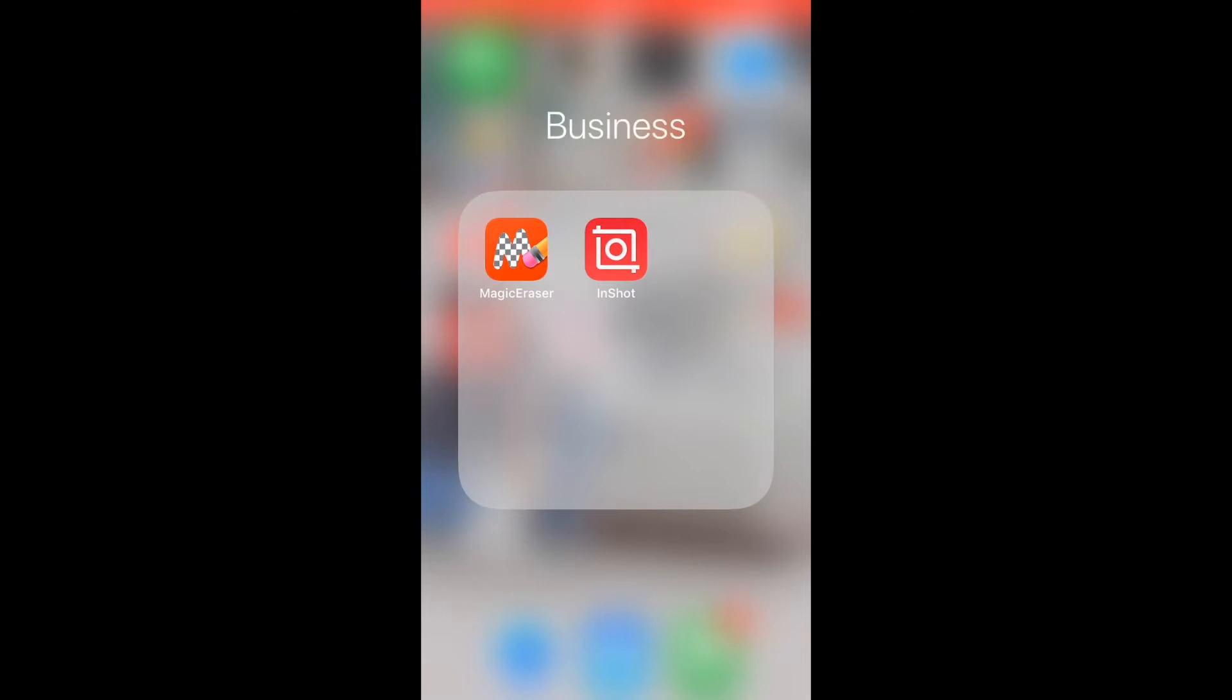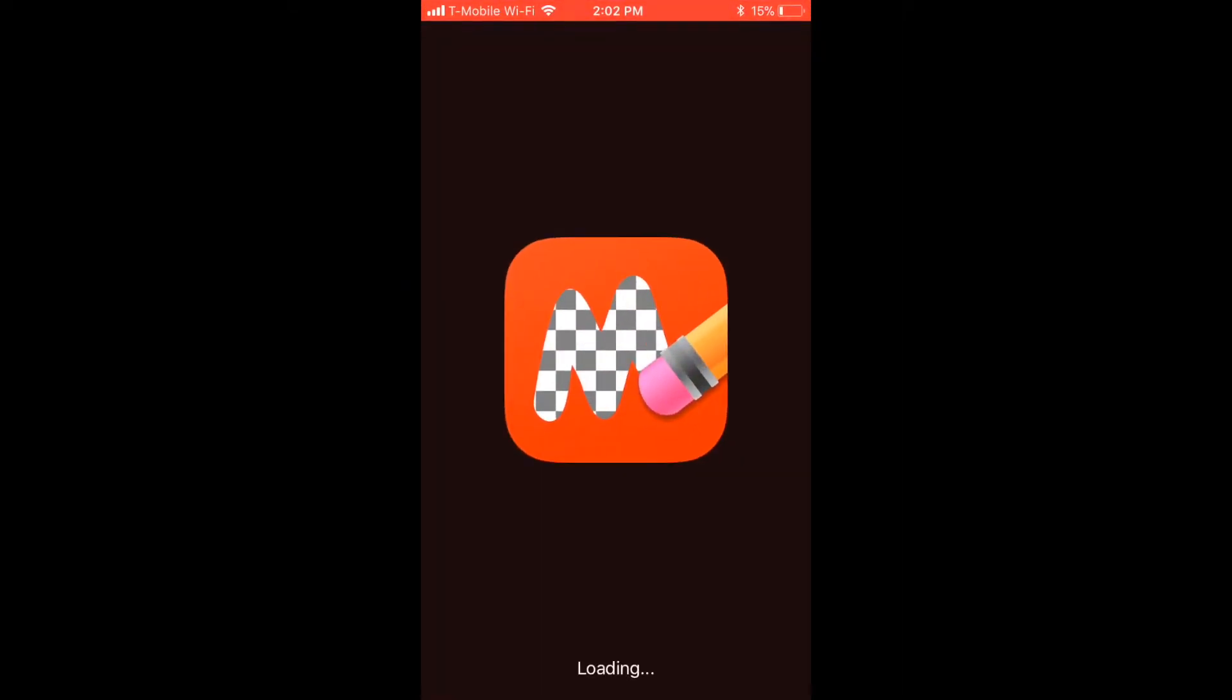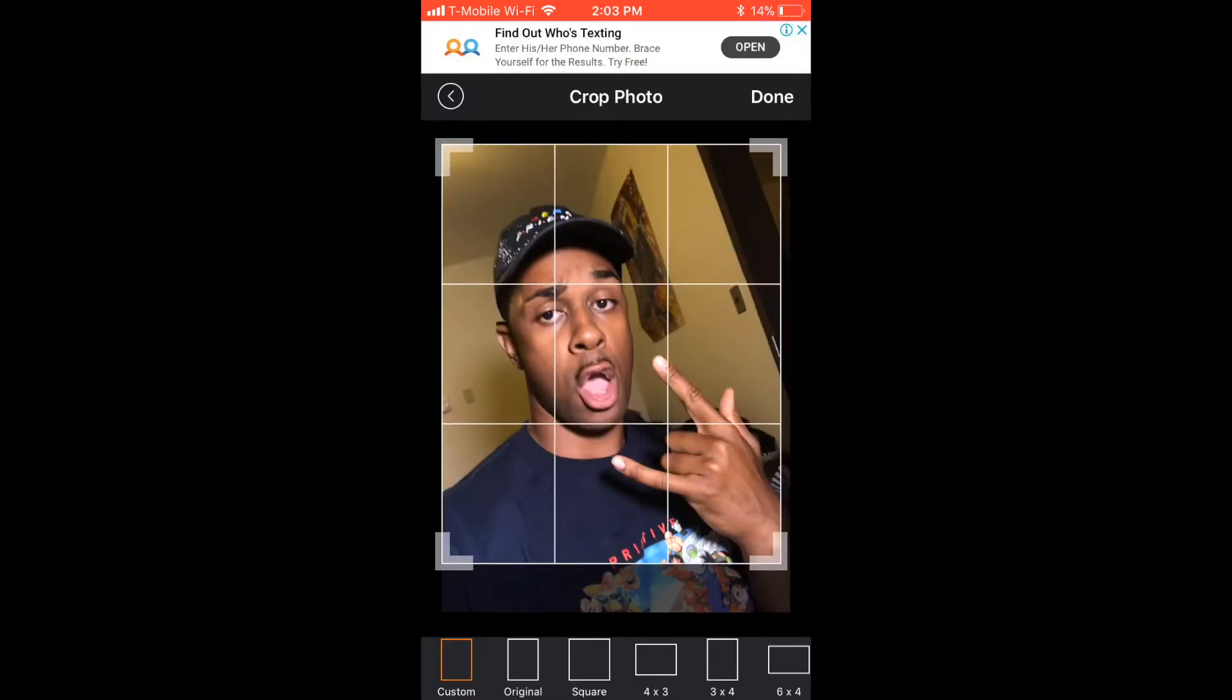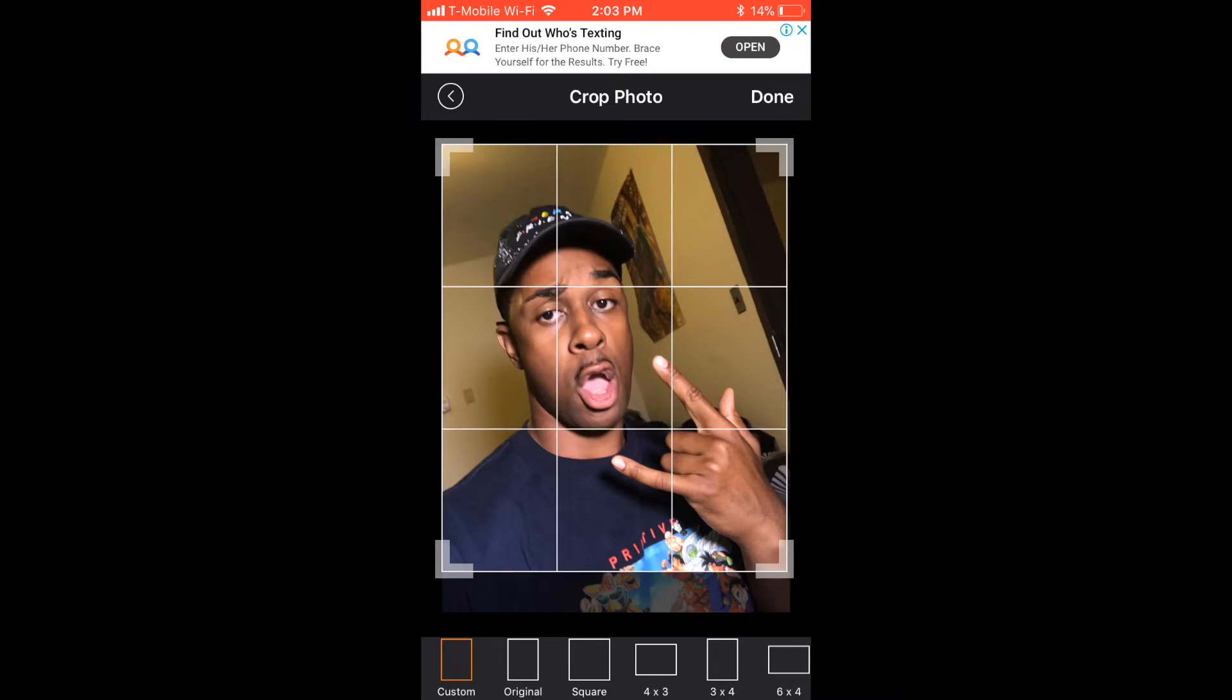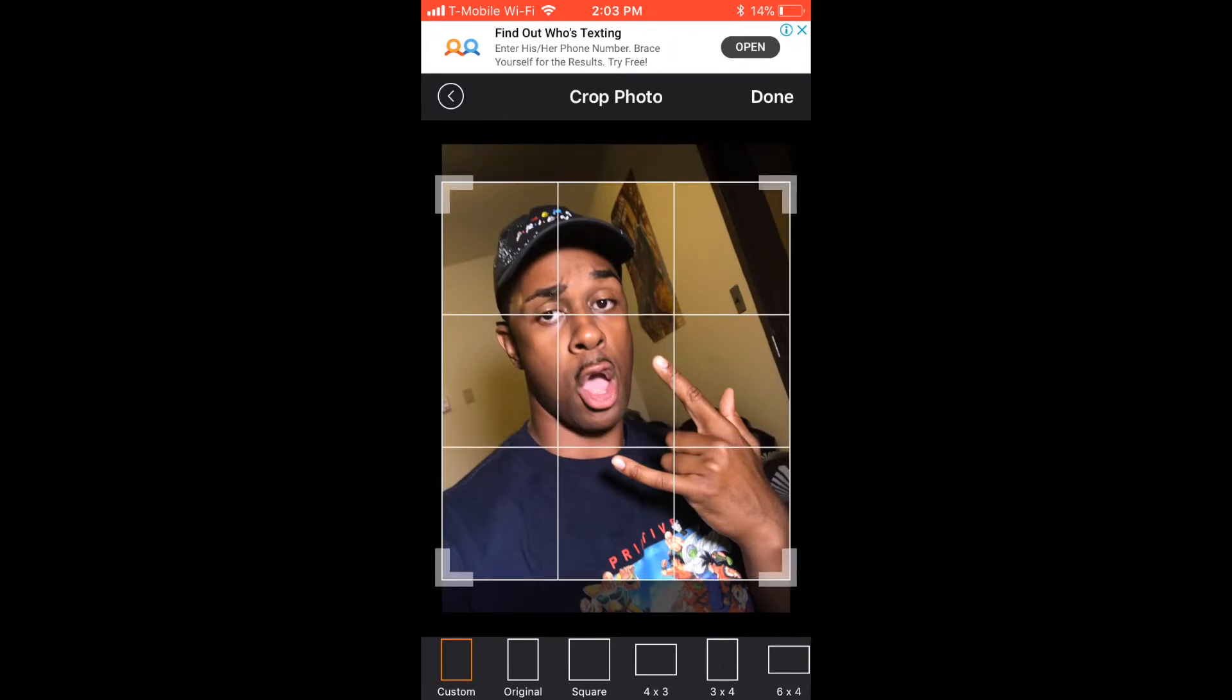After you're done with that, you want to navigate over to the Magic Eraser where you'll open it up and start the most important editing process of the photo you just took. Now, as soon as you select your photo, it should be the most recent photo you just took. You want to crop the photo to create as little background space as possible, and I will show you why in a quick second.